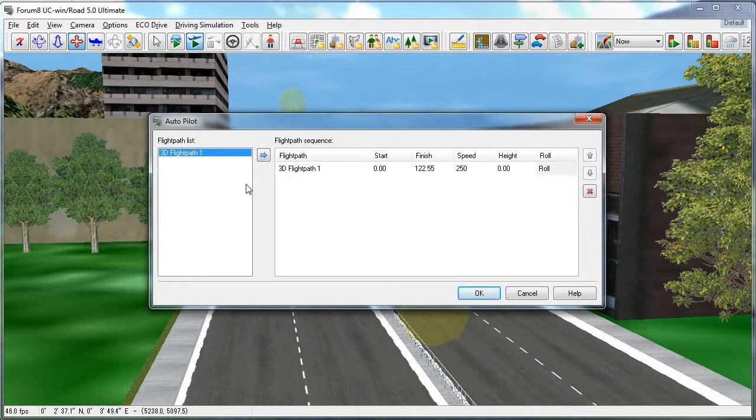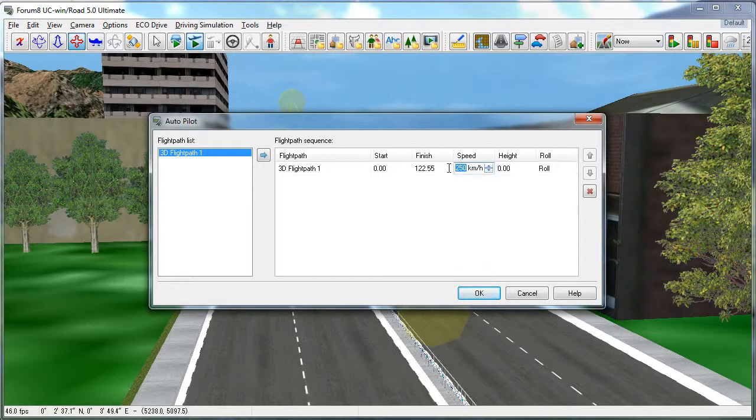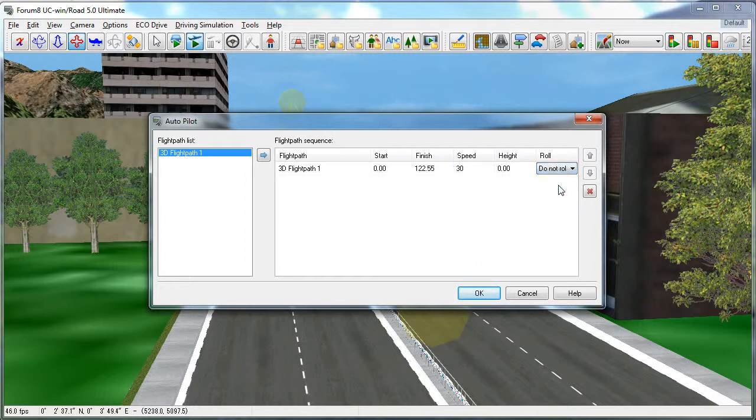You can customize this after you create several flight paths and adjust the sequence to travel throughout your model. You can set the speed that you want to travel on your flight path, and set the camera to roll or not roll. This will simulate a rolling maneuver as the camera travels along your flight path.